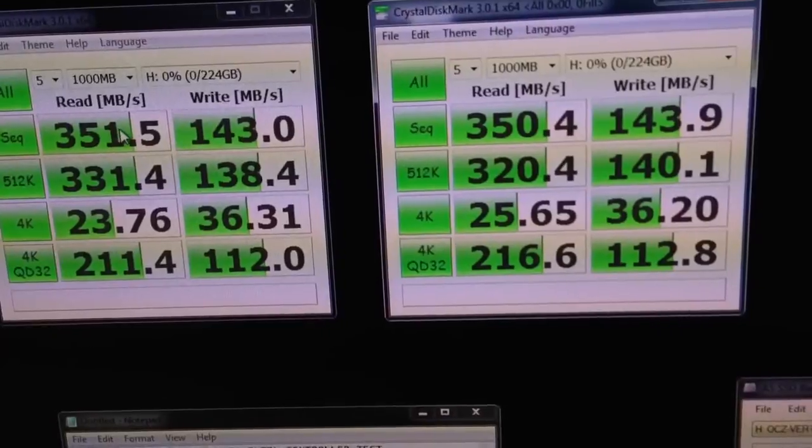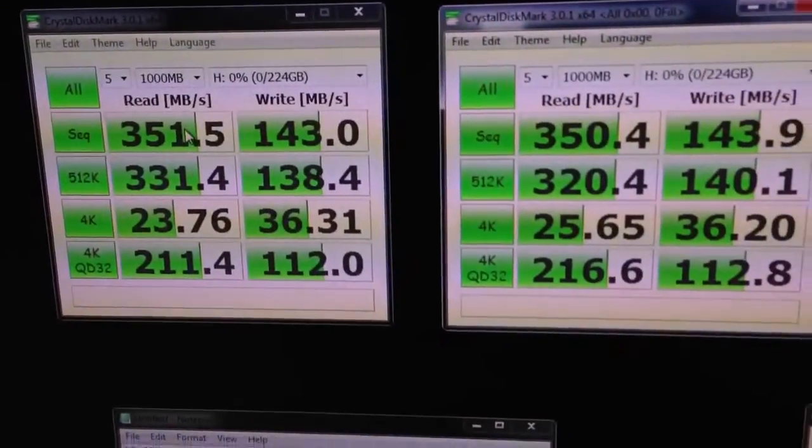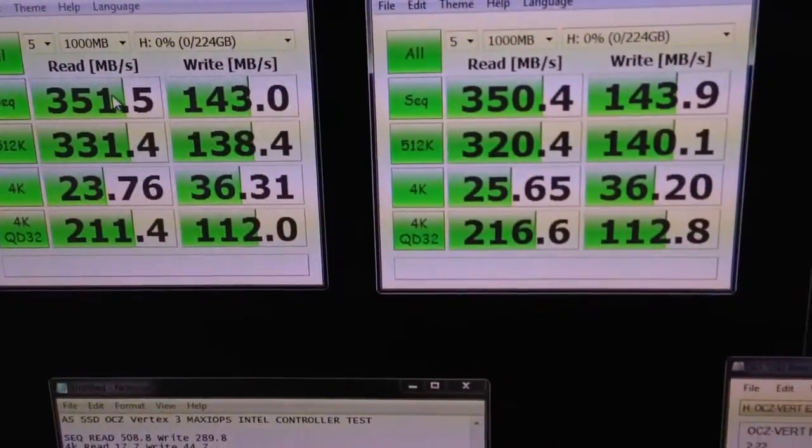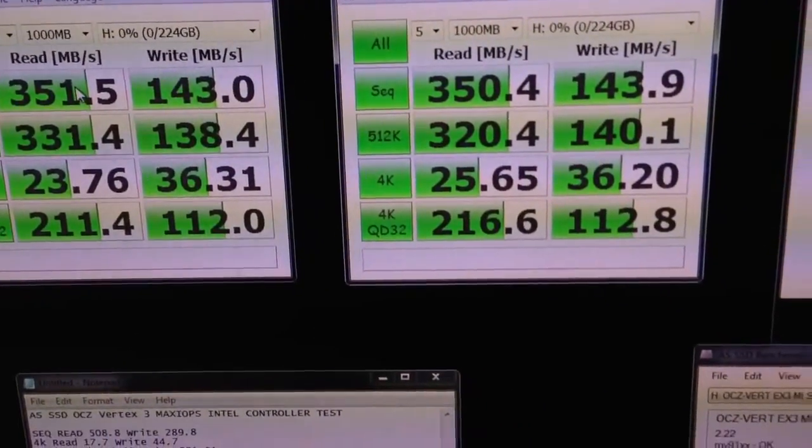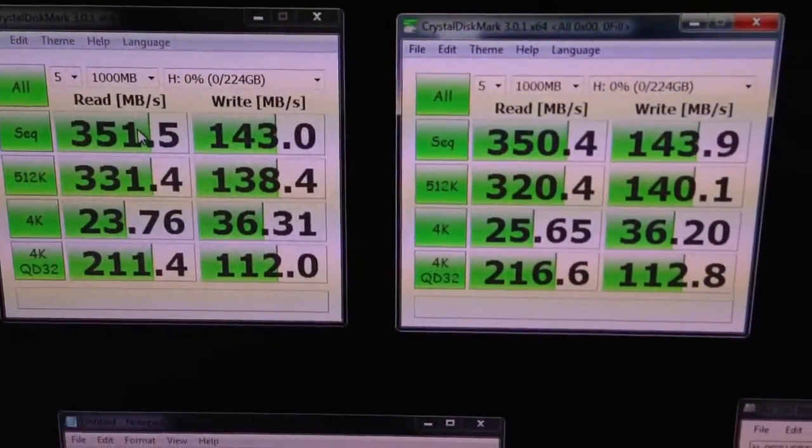Marvel controllers don't give you the full six gigabit that it's limited to five, which usually ends up being lower than actually, lower than that.